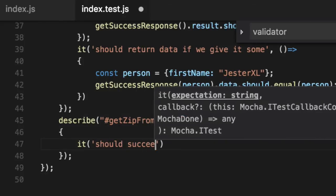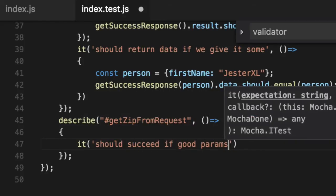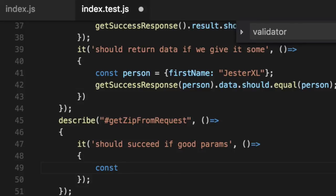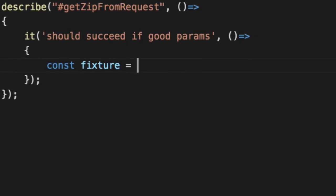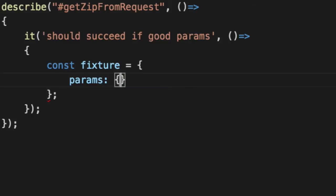should succeed if good params. Create a fixture we know is legit. Restify requests are basically made up of an object. They'll have a params object attached with our data attached that we want.